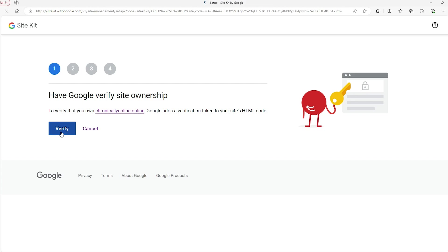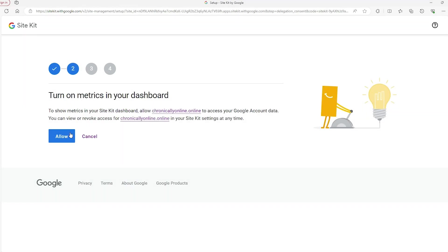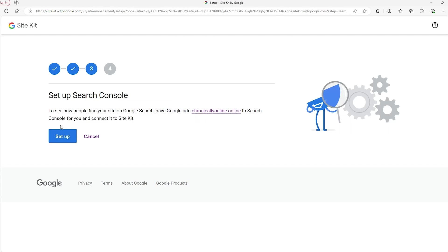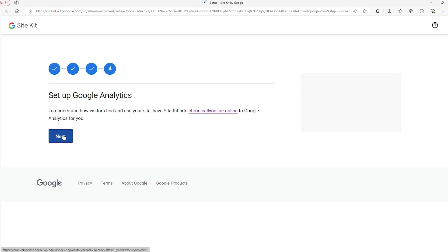And the next thing that you need to do is allow for them to track the metrics on your dashboard and similarly for them to see where people are searching you from. And lastly, from these four steps, you just set up Google Analytics for them to integrate this onto your website.